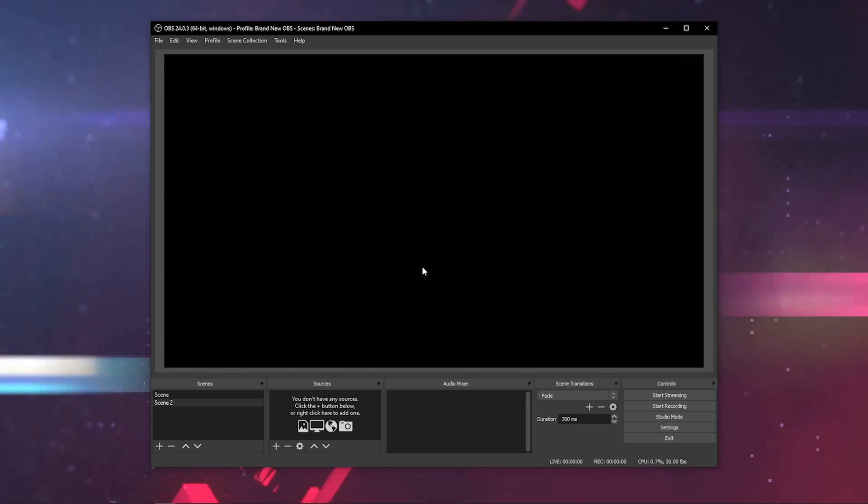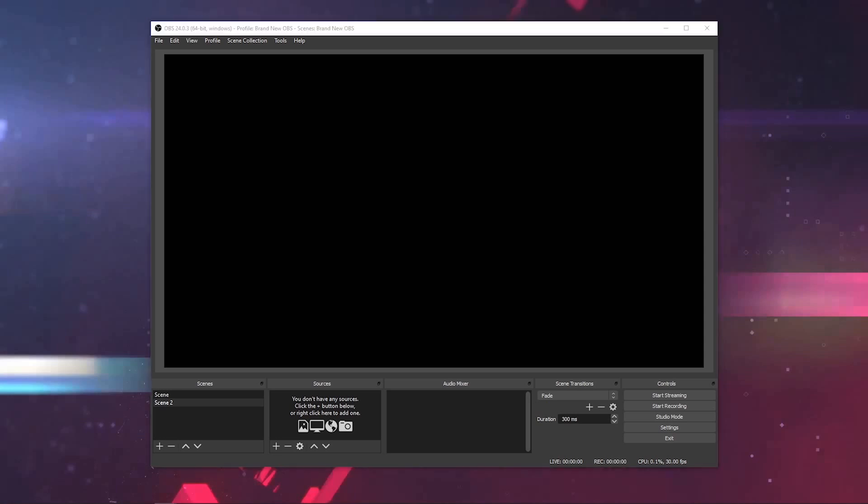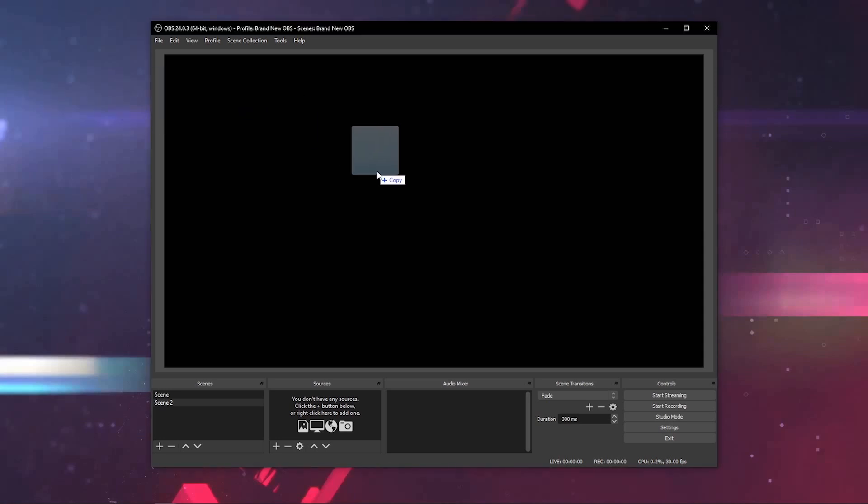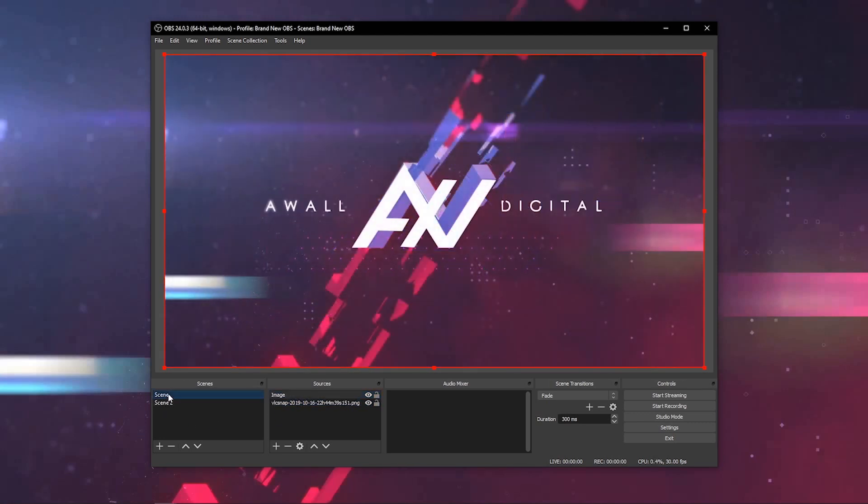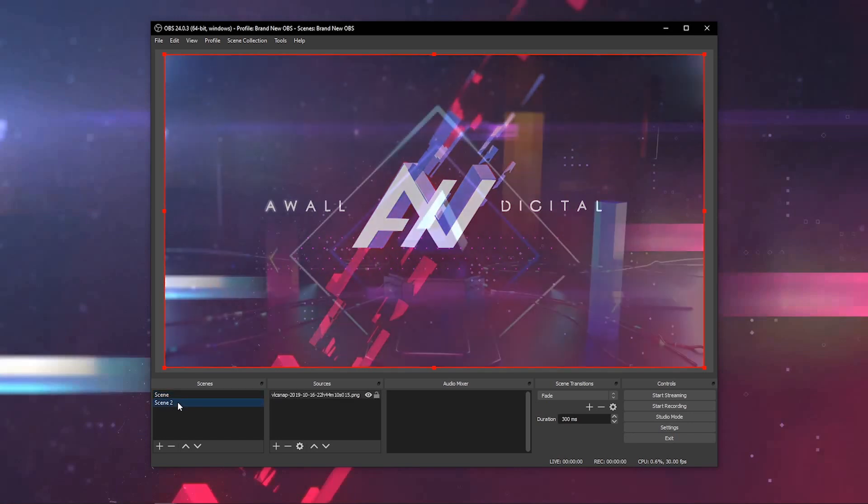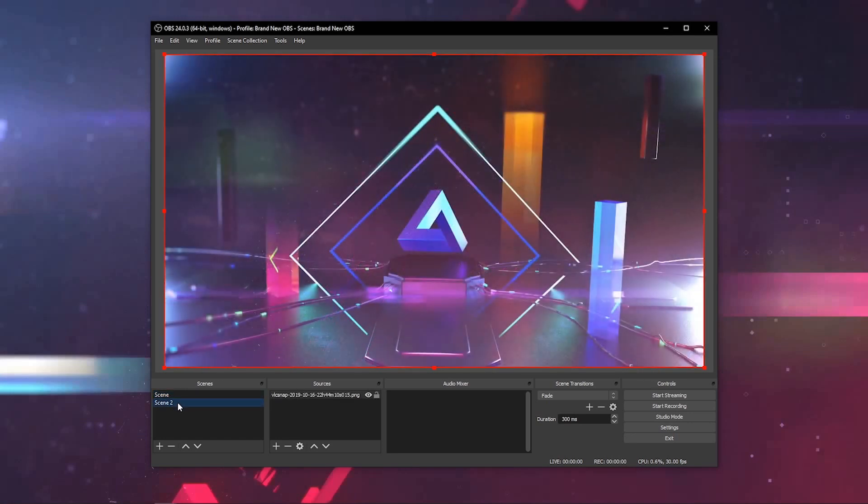We can put different content into this scene using one of the two methods we talked about. Let me grab this cool image as an example. Boom. There's that piece of content. Now, when we go to scene one, it'll switch to the AWOL digital image. And when we go to scene two, it'll switch to this image. As you can see, the possibilities are endless.